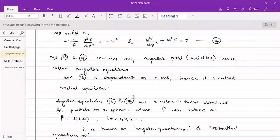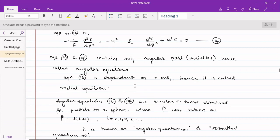Welcome students to our new lecture. In our previous lectures we were solving the Schrödinger equations for hydrogen and hydrogen-like atoms. We put up the Hamiltonian for hydrogen and hydrogen-like atoms, then put up the Schrödinger wave equation and tried to solve it by converting the Cartesian coordinates into polar coordinates. Those polar coordinates r, theta, and phi were separated into three ordinary equations.